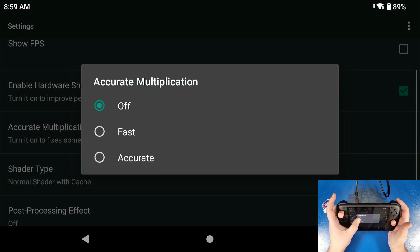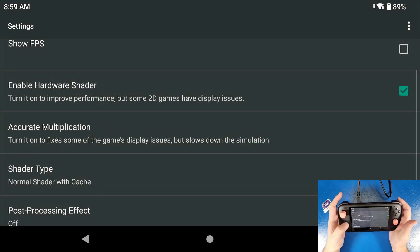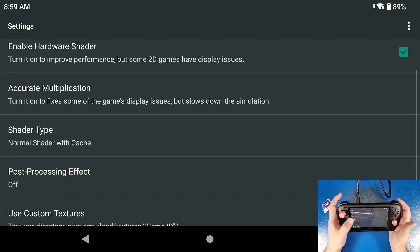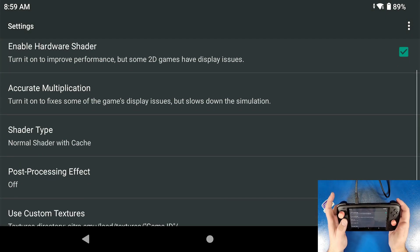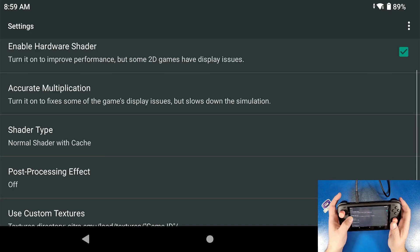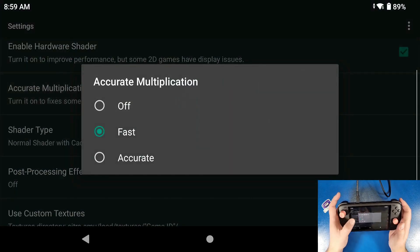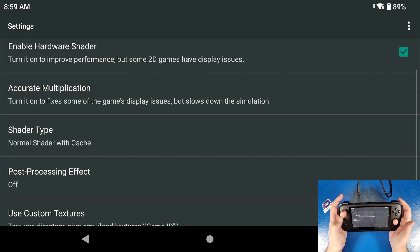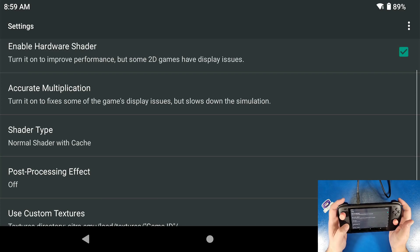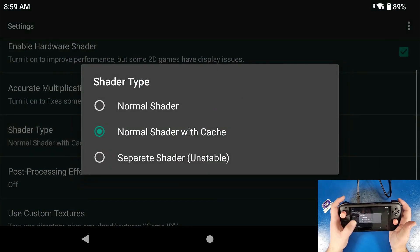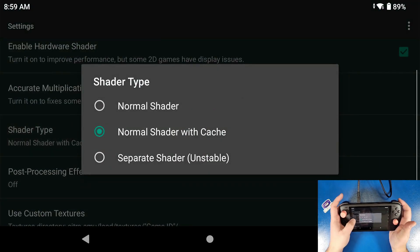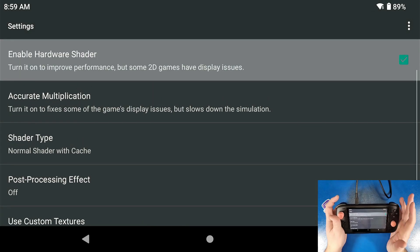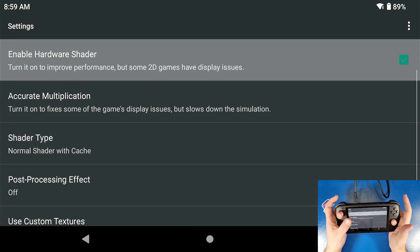Accurate multiplication, I'm going to turn that to fast. This turns the game's display issues but slows down the simulation. If you find that any of the games are very slow, then turn that off, but this helps render the game a lot better. Shader type, we're going to use normal shader with cache. Leave that the way it is.